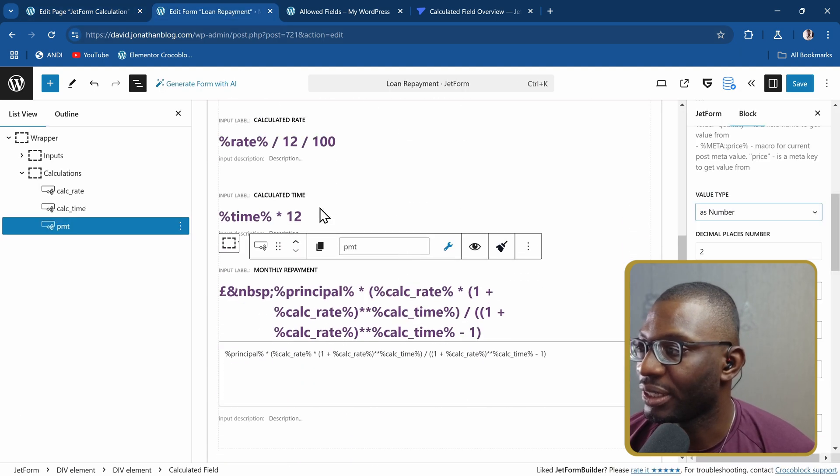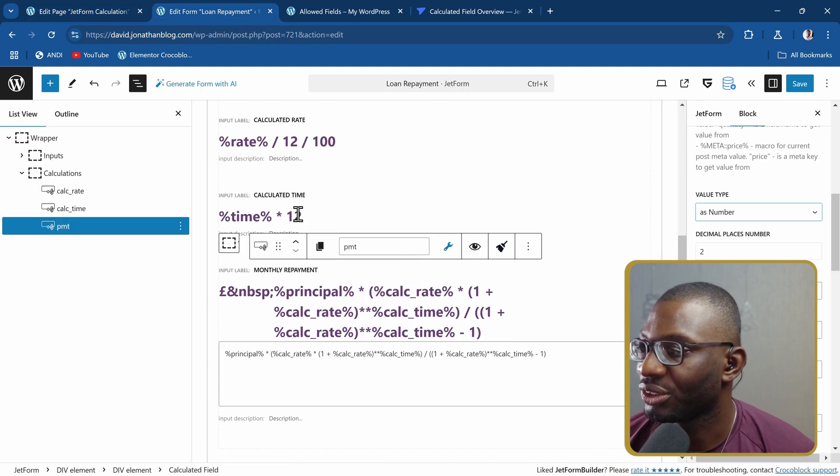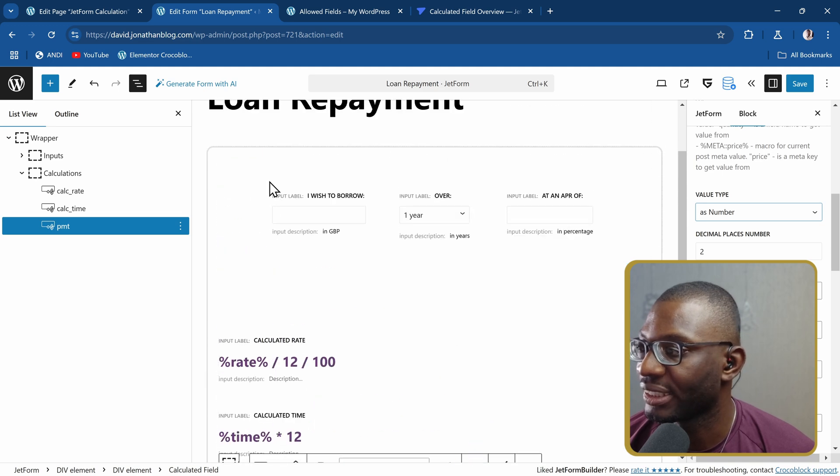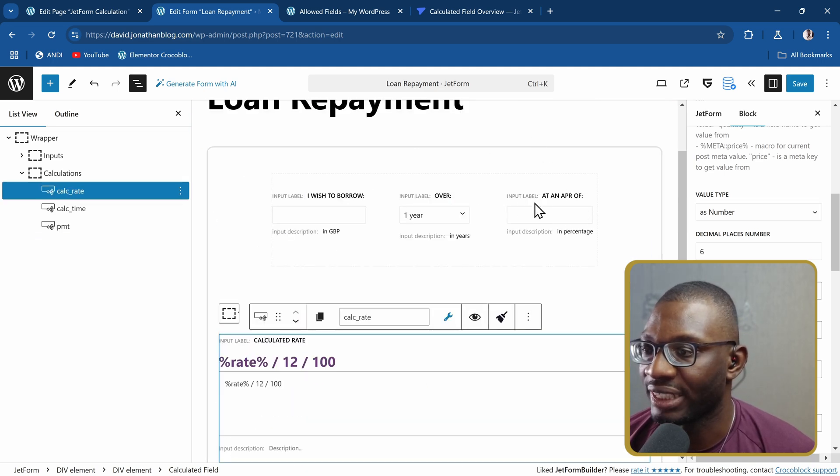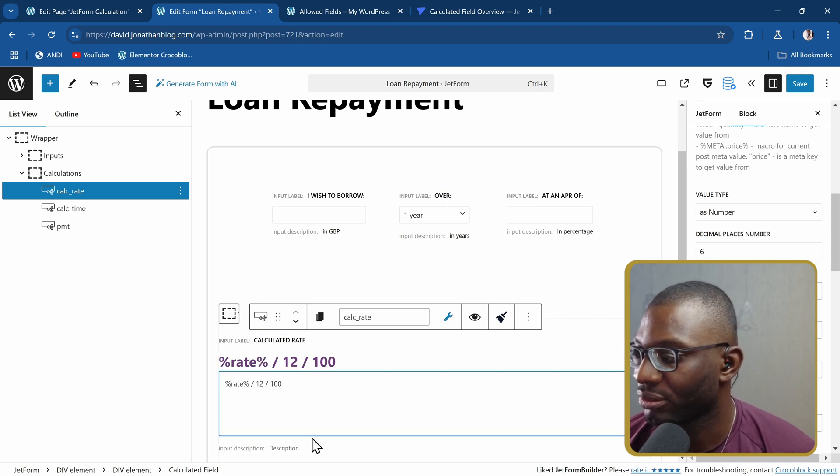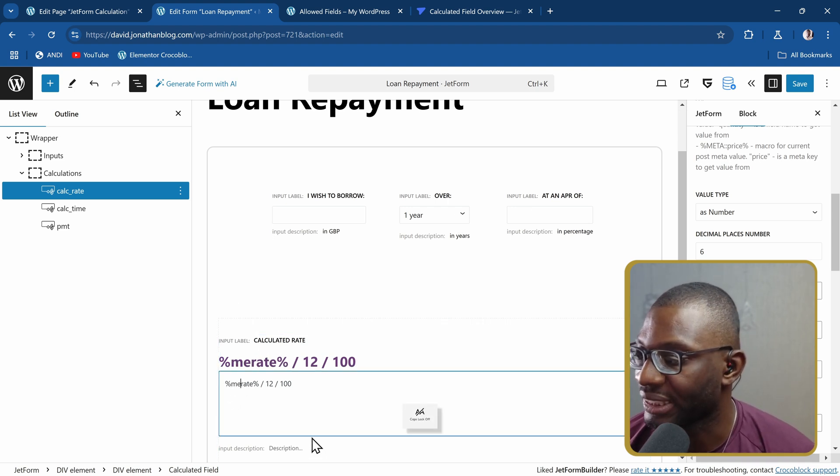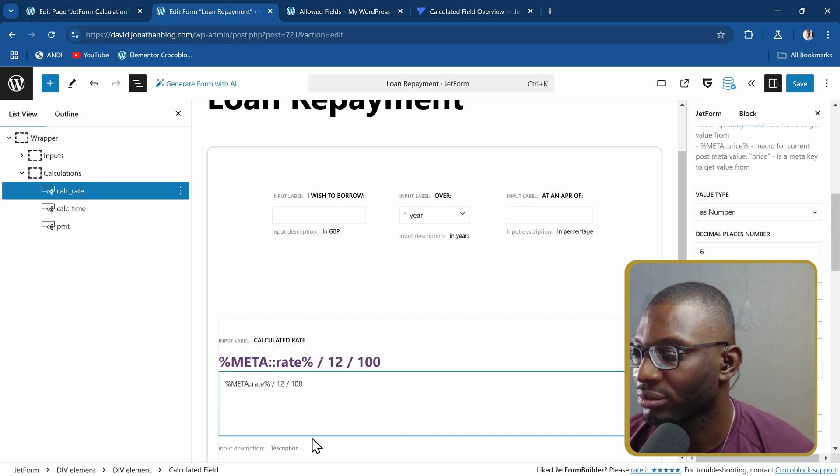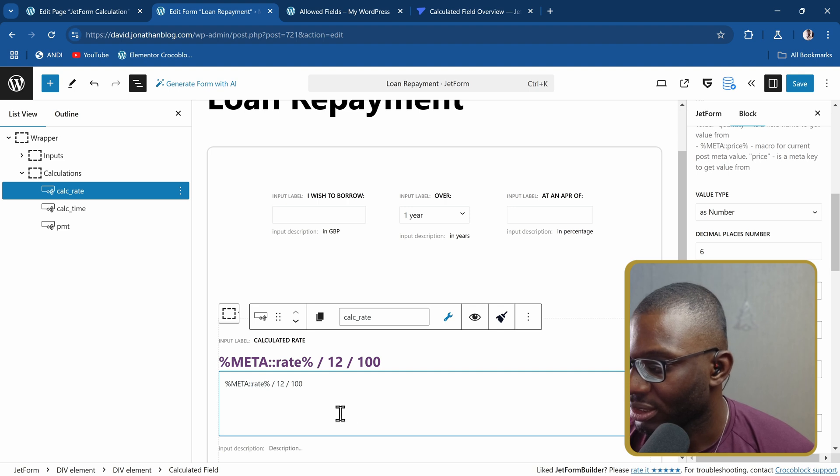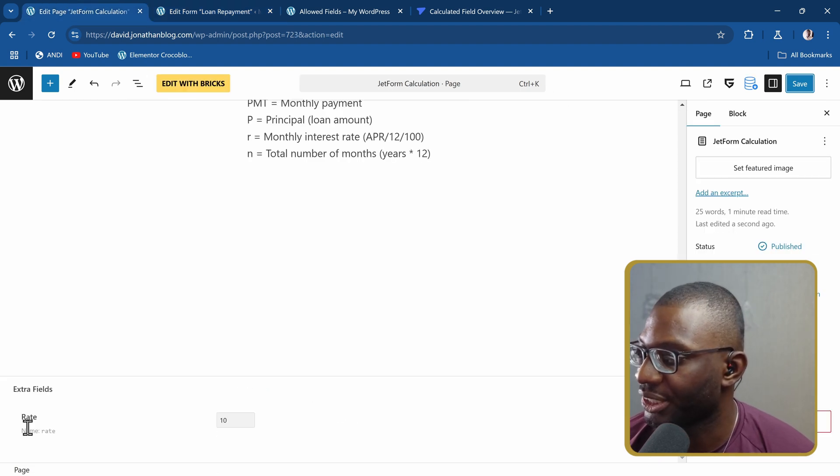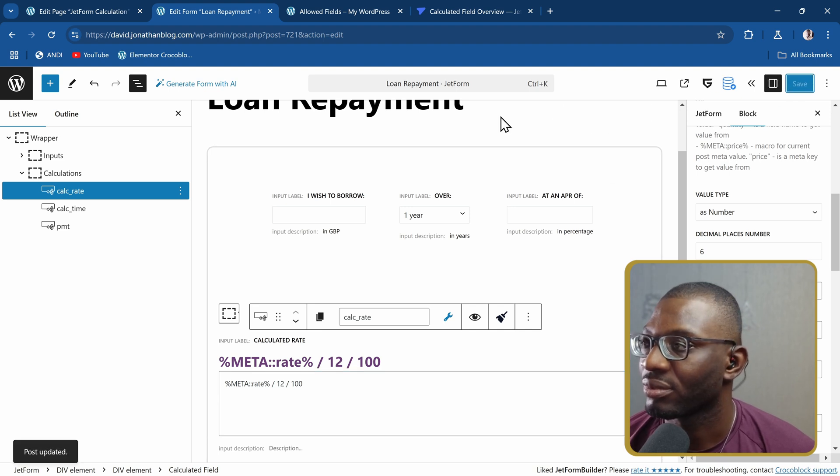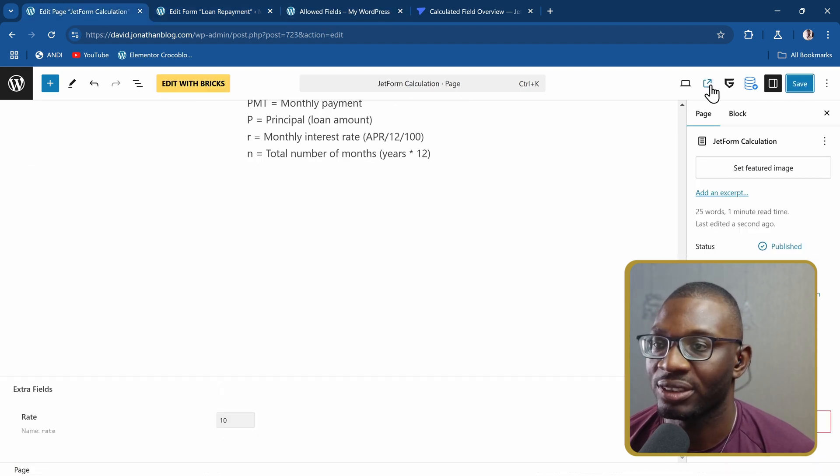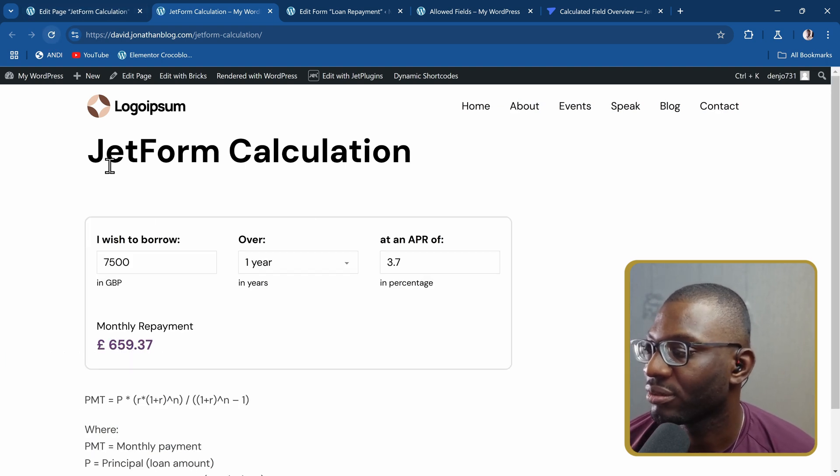This time in the form, rather than using this rate anywhere - maybe let's say I don't want to use this rate from the form field, I want to use the rate from my meta field. I'll now say meta, double colon, and then rate, because that rate is the name of the field that I used here. I'm going to save this and preview this on the front end.